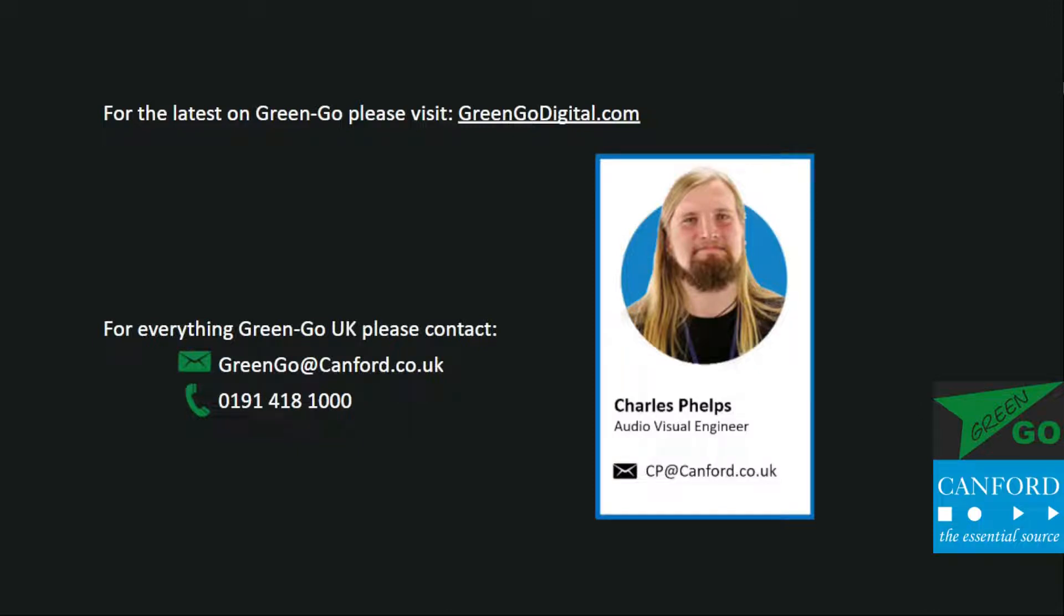Hello and welcome to GreenGo version 5. My name is Chad from Camford Audio, who are the UK distributor for GreenGo Digital Intercom, and it will be my pleasure to take you through your first steps.